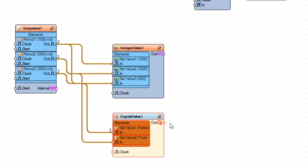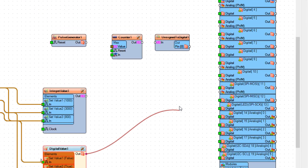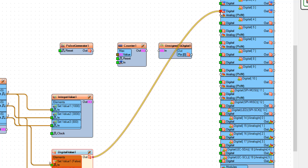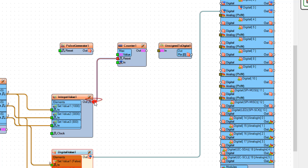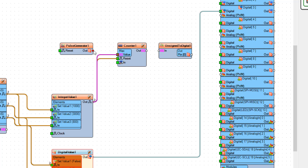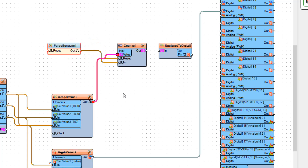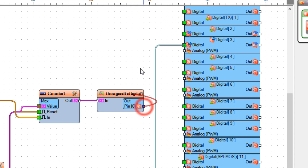Connect digital value one pin out to Arduino board digital pin three. Connect integer value one pin out to counter one pin reset, and counter one pin max value. Connect pulse generator one pin out to counter one pin in. Connect counter one pin out to unsigned to digital one, then pin out to Arduino board digital pin two.